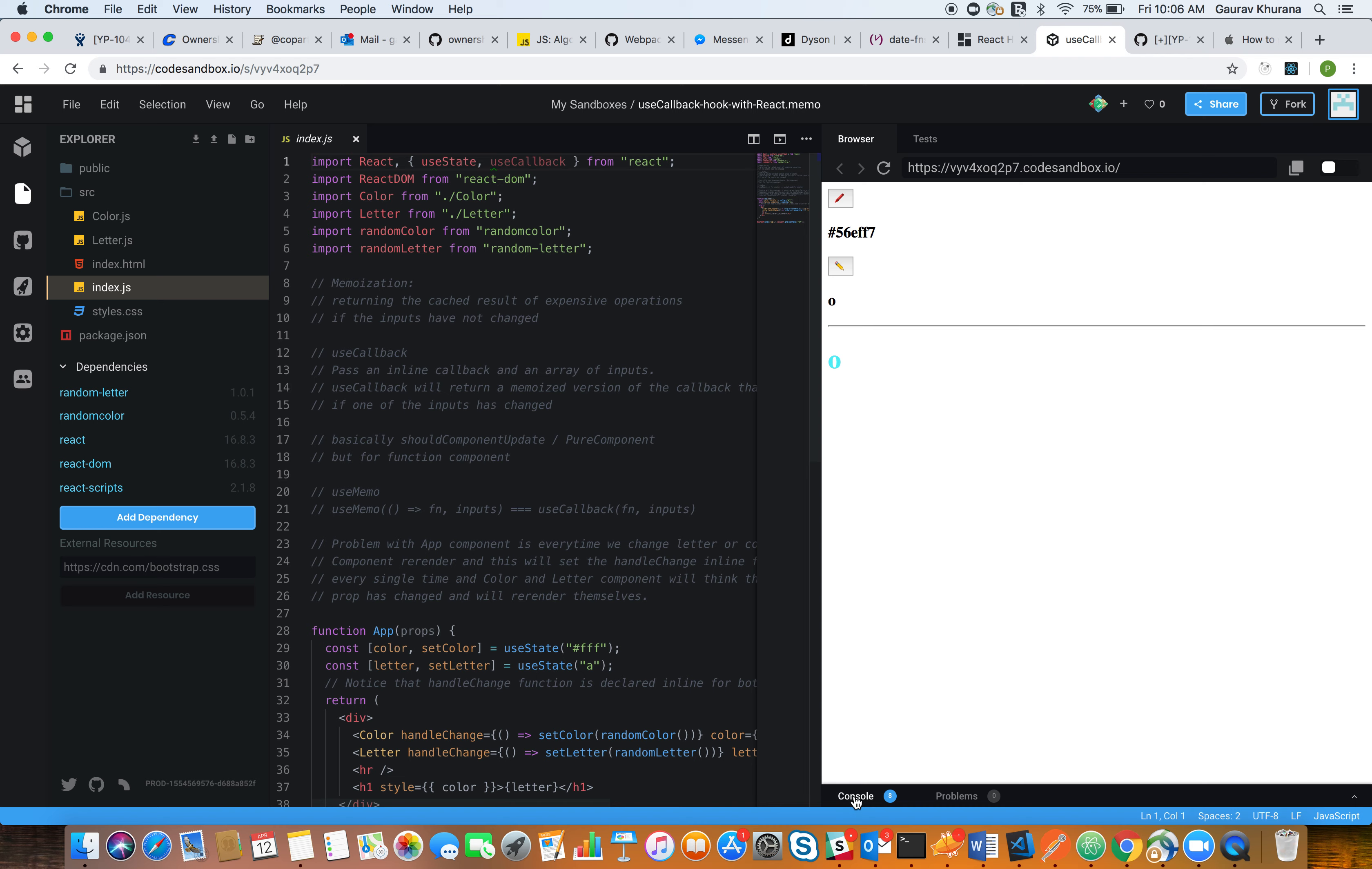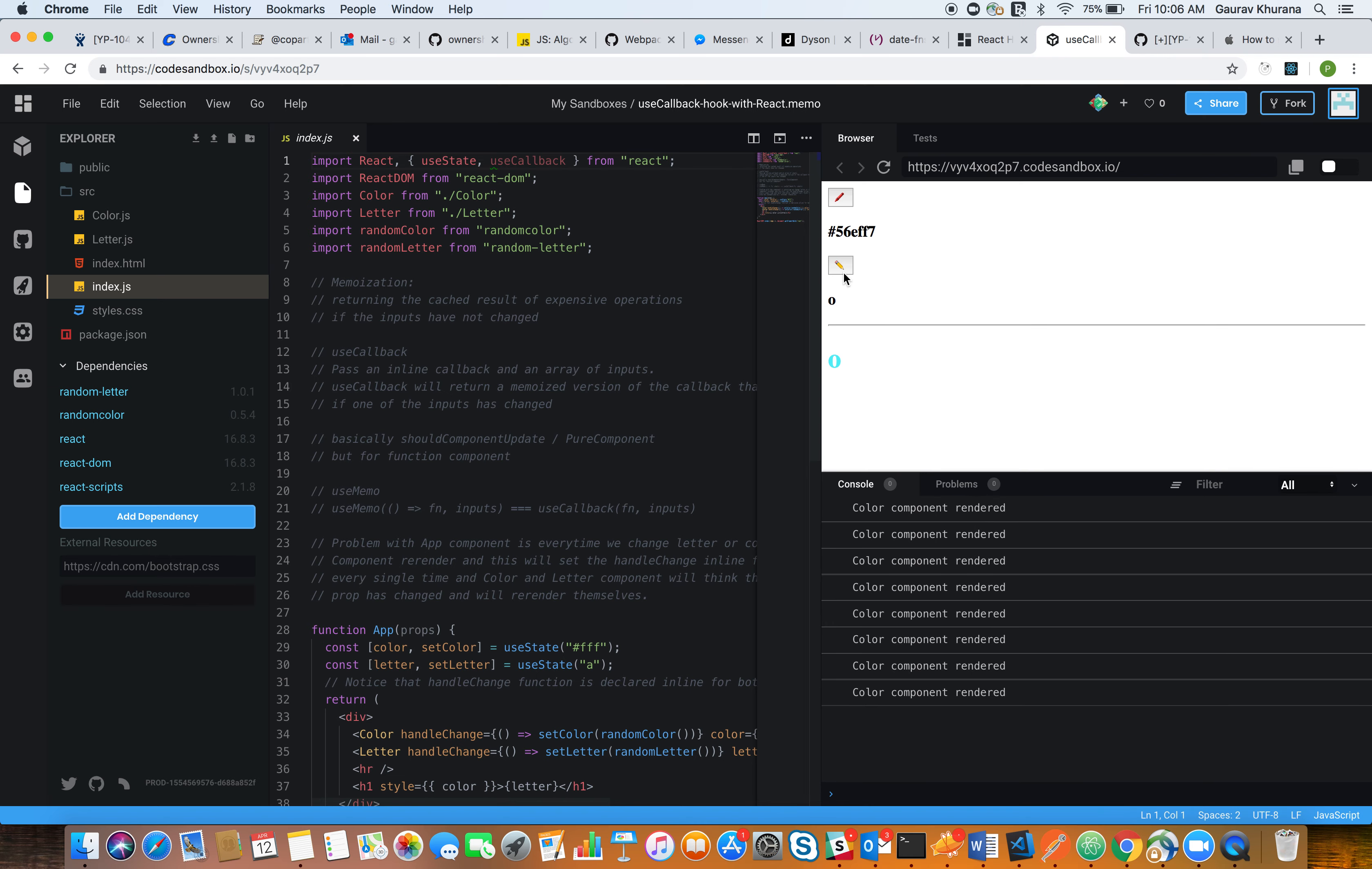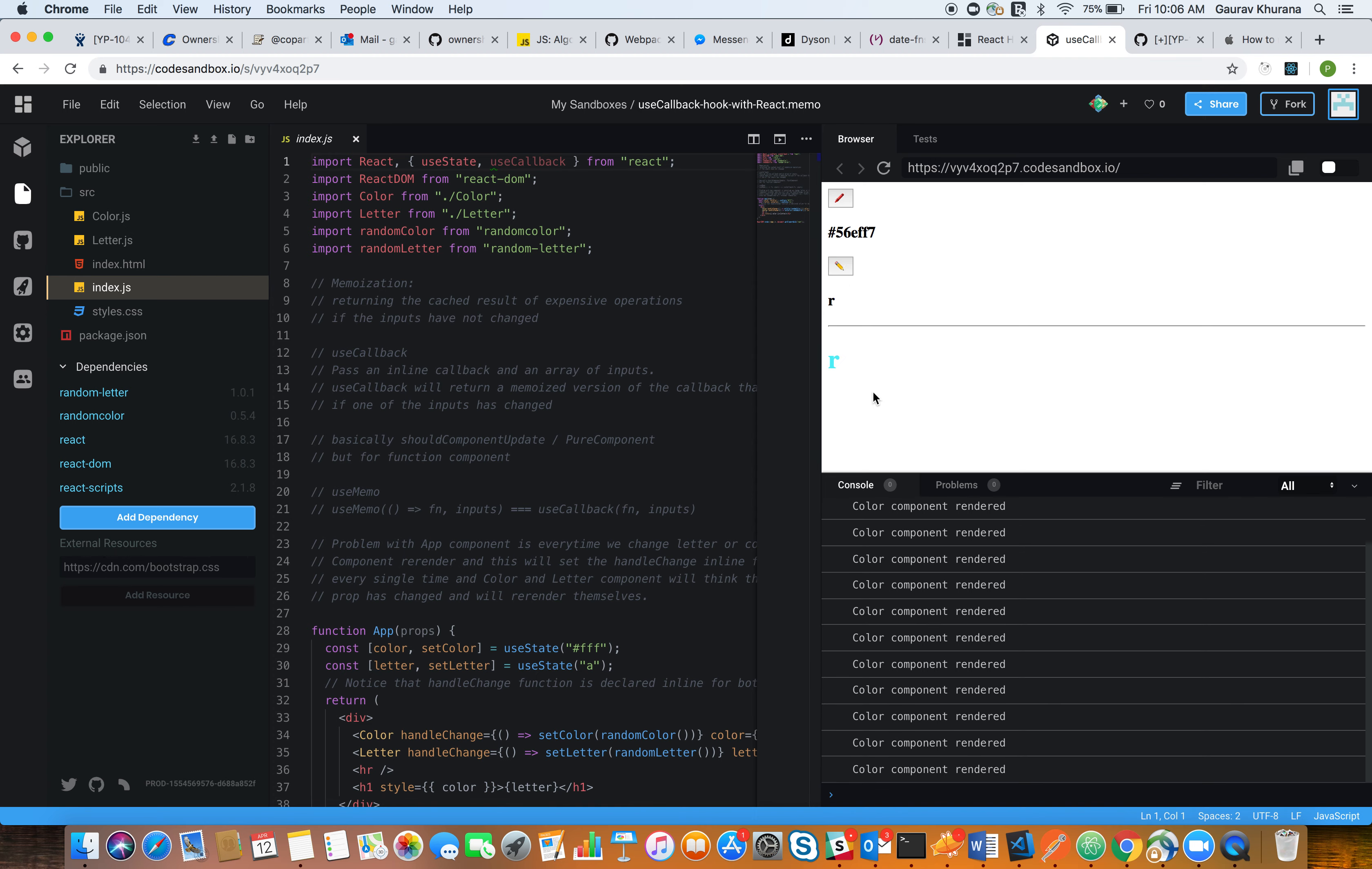I'll try to show you the console. Basically, what I'm doing is whenever I'm trying to change the letter, I see my color component is getting rendered. I've added a console for you to show you what exactly is the problem.